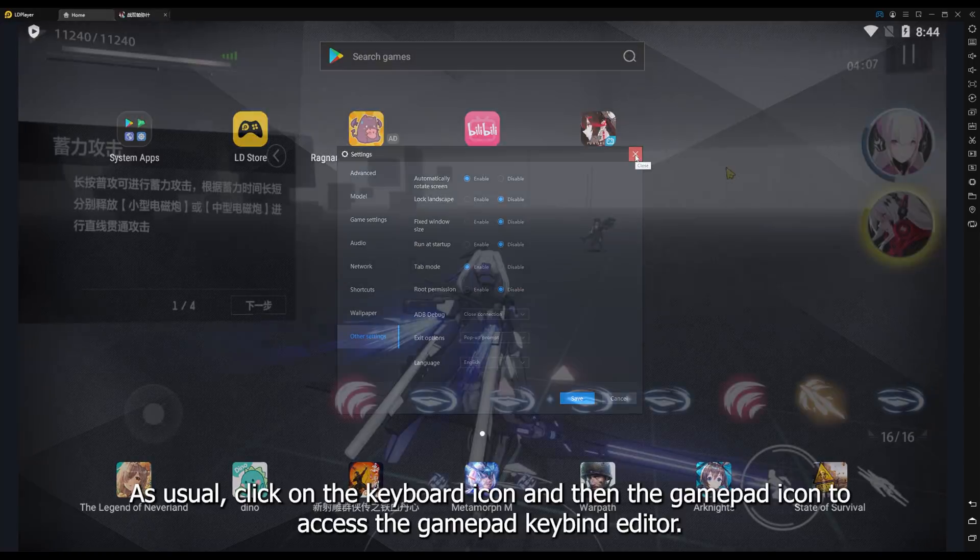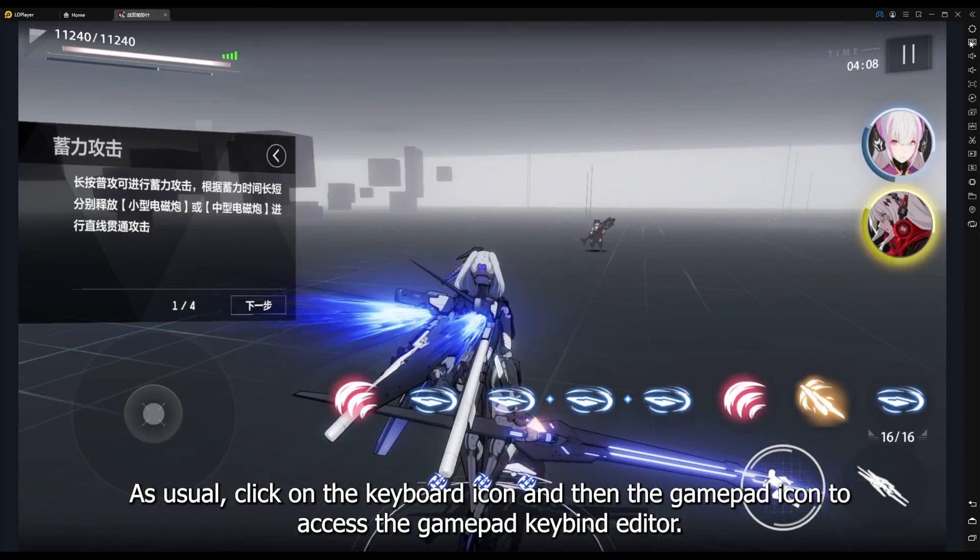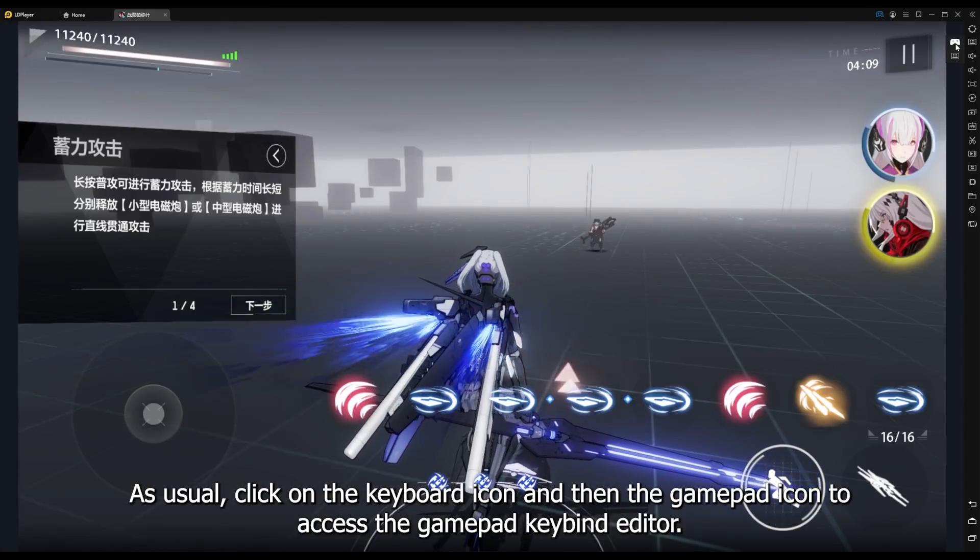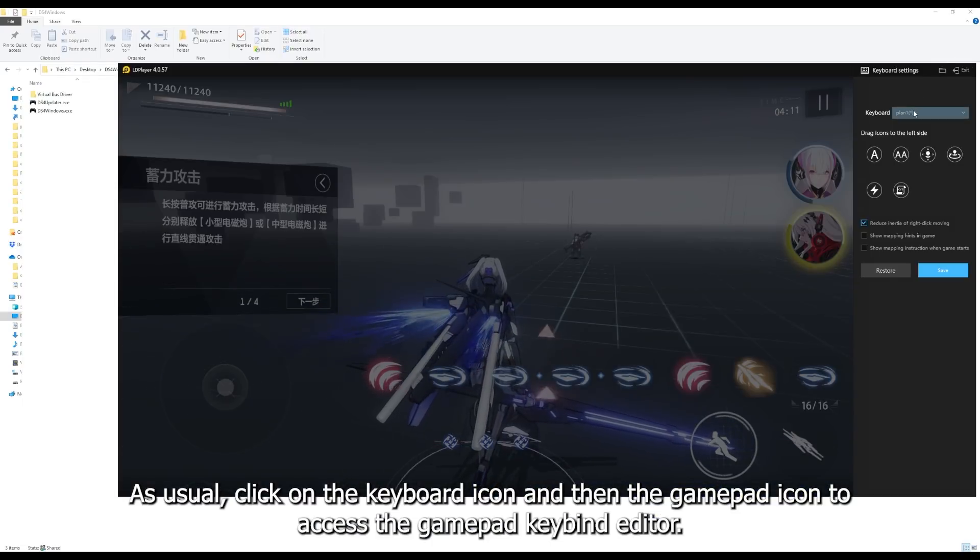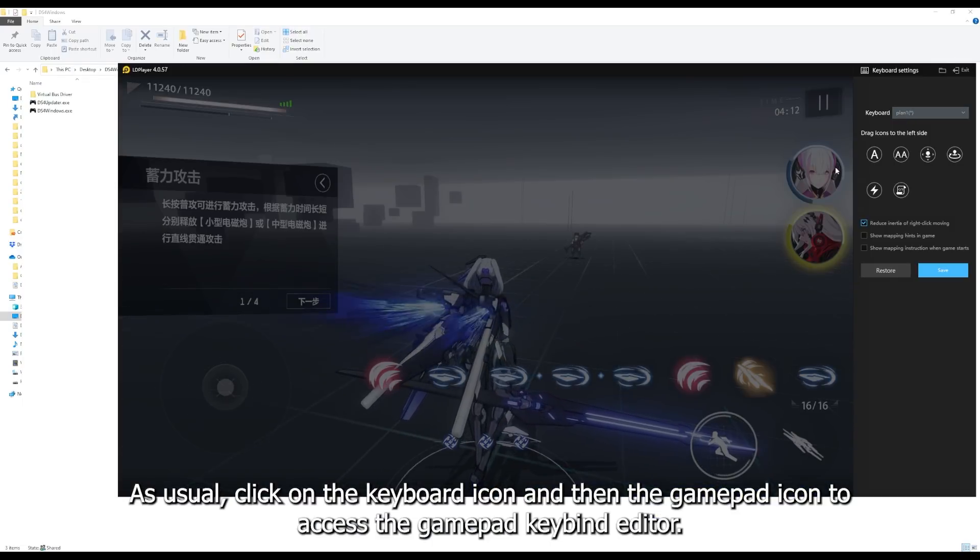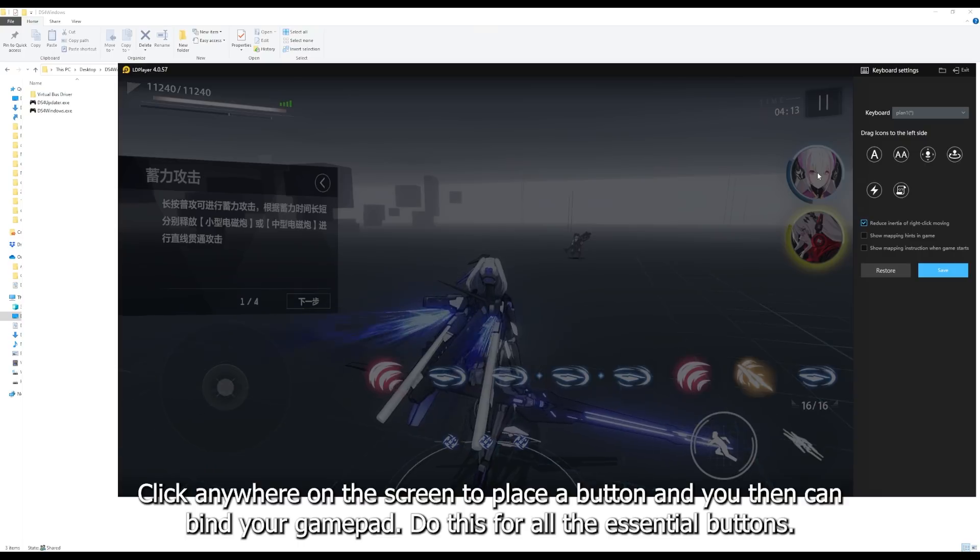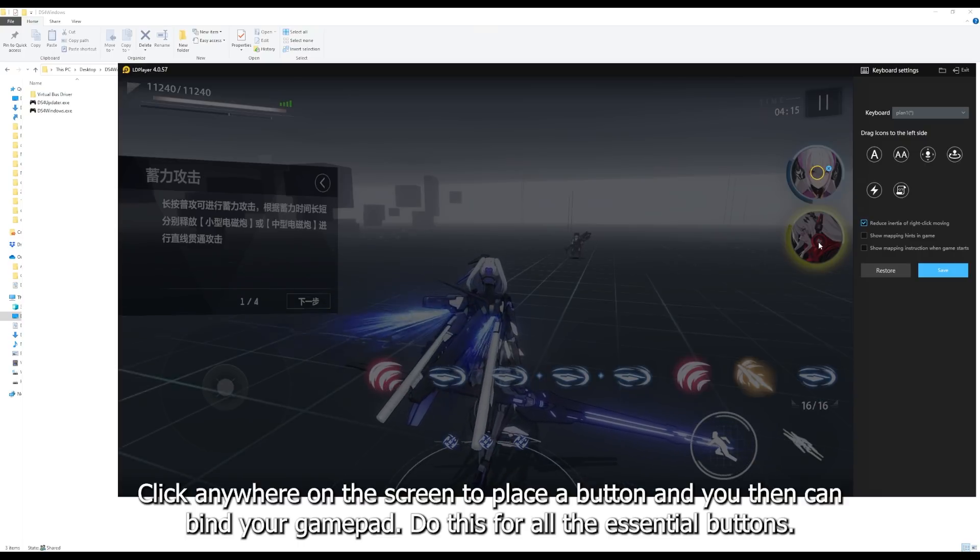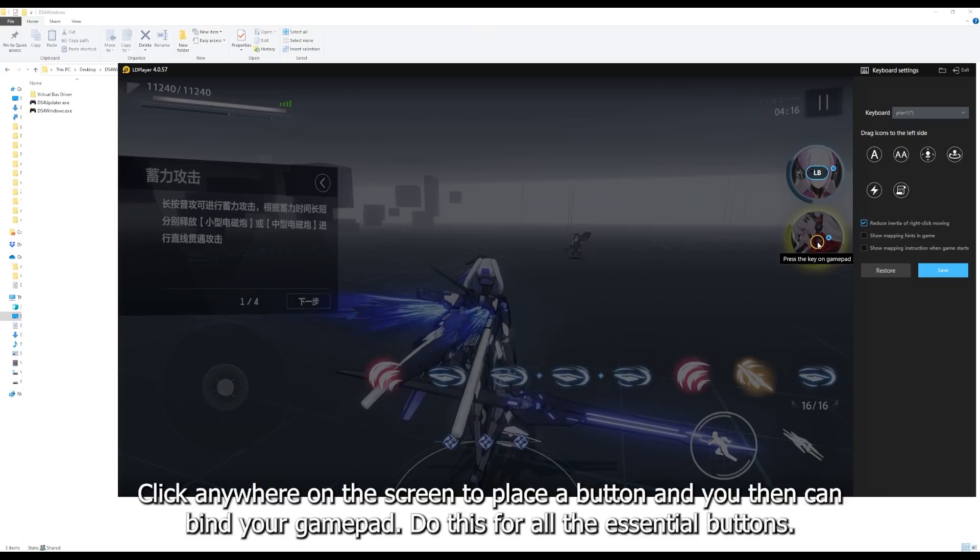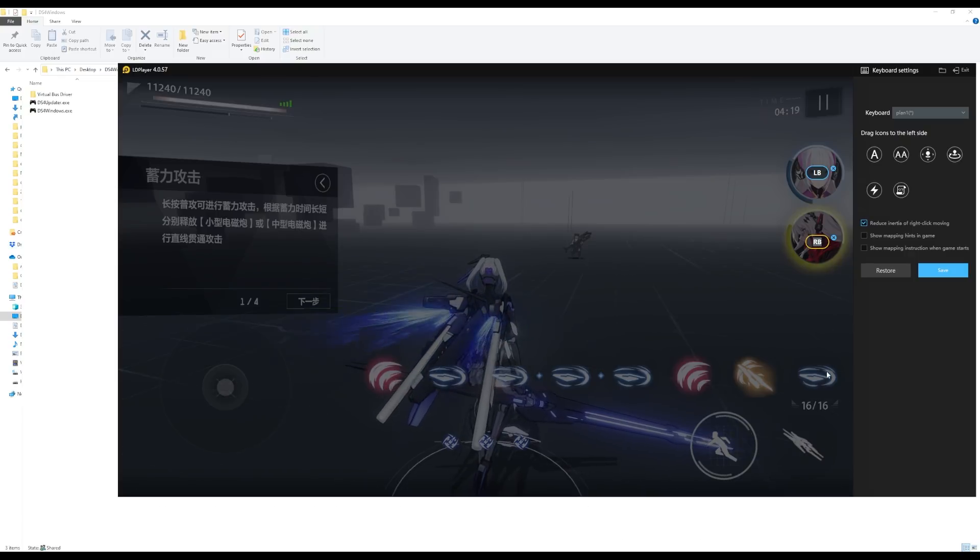As usual, click on the keyboard icon and then the gamepad icon to access the gamepad keybind editor. Click anywhere on the screen to place a button and then you can bind your gamepad. Do this for all the essential buttons.